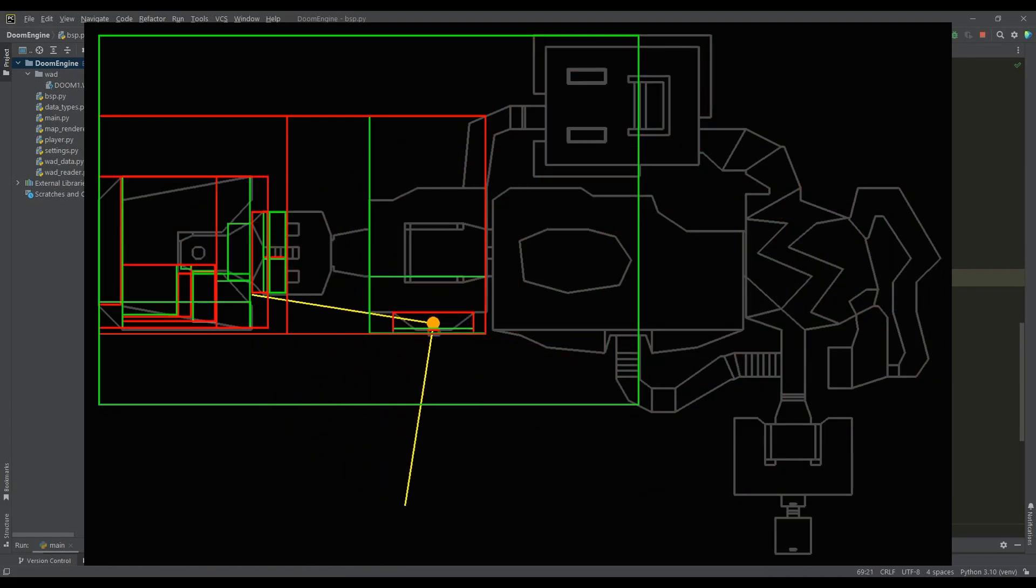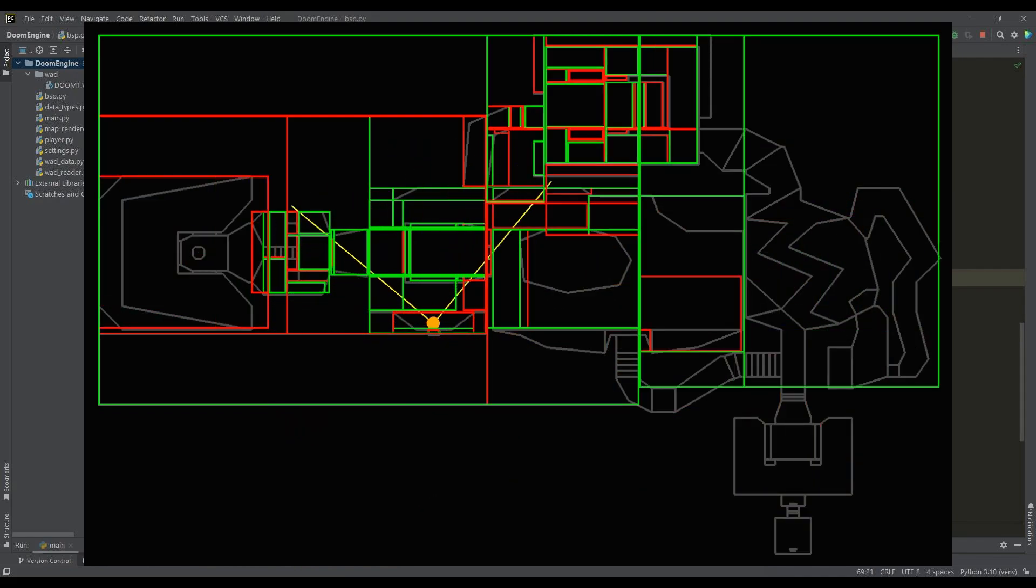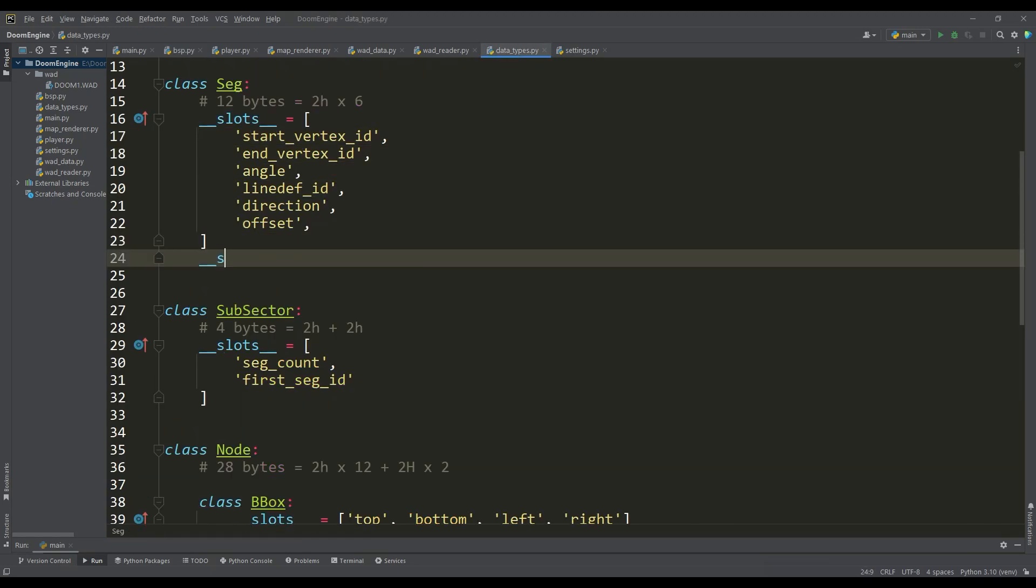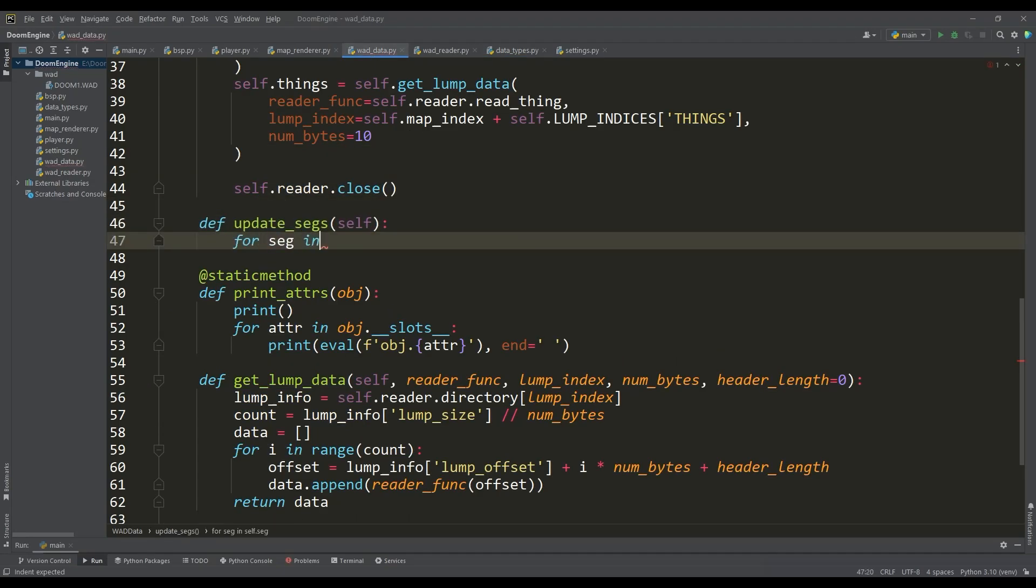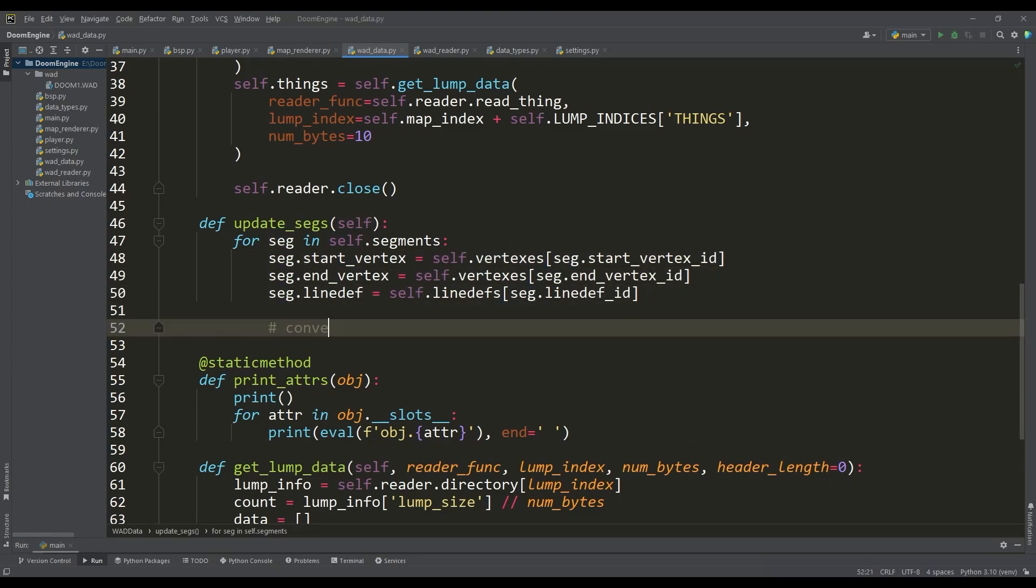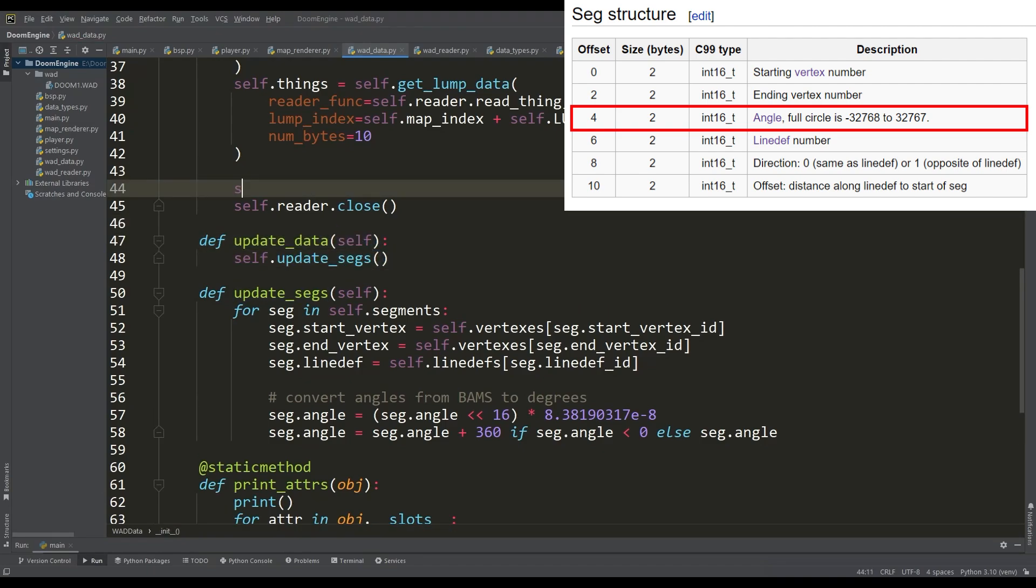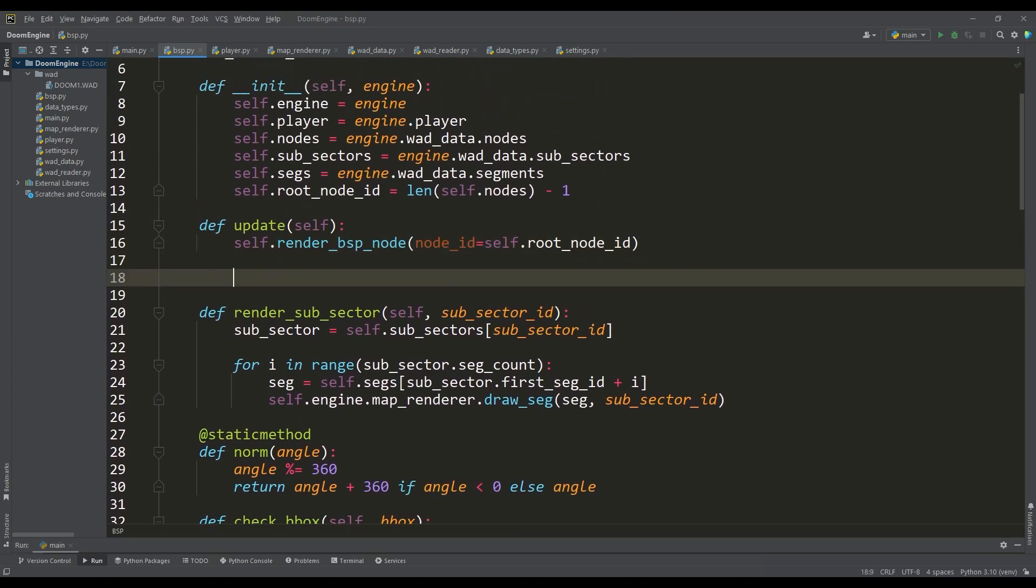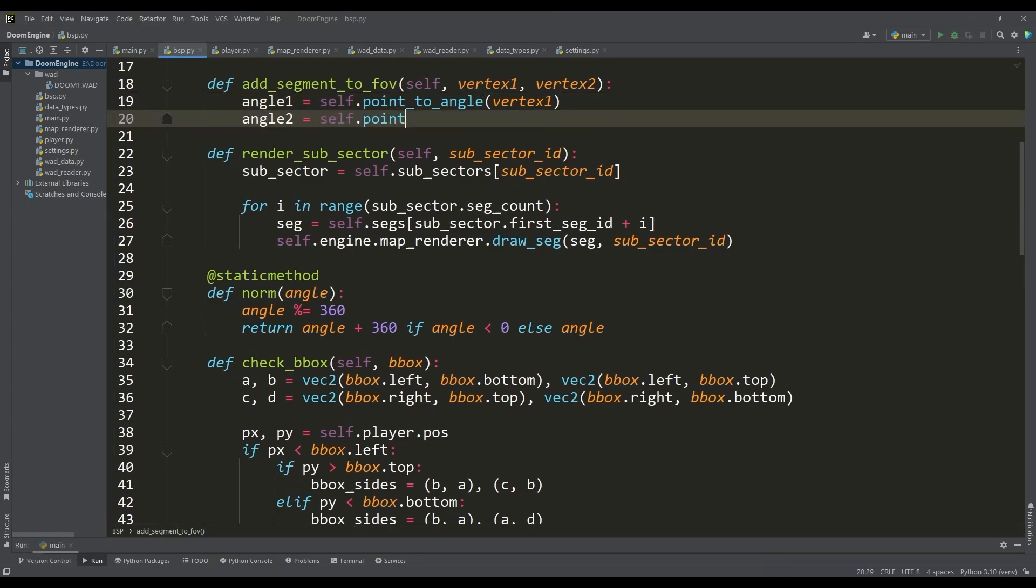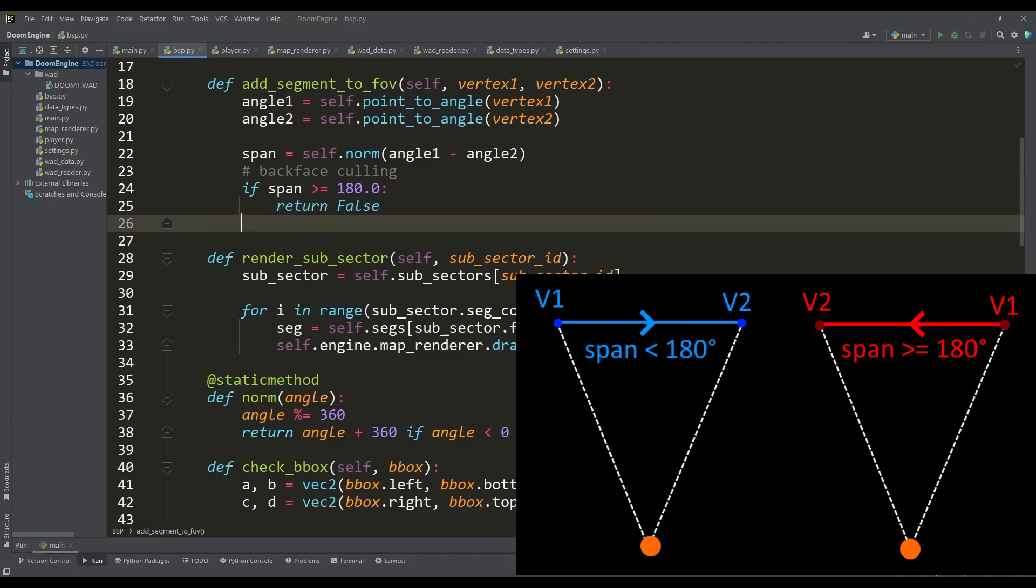At the next stage it remains for us to determine which segments lie in the player's field of view. For the convenience of further work with segments we can define attributes for direct access to vertices and line def instead of access by ID. For this in the wad data class you need to update the data for the segments. Also we need to convert the angles of the segments from the binary angle system to degrees given that the angles are read from the wad file in the form of signed 16 bit numbers. Now we can write a method to determine the segments in the field of view in which we similarly find the angles to the vertices of the segment and calculate their span. With regards to Doom we can reject segments that are not facing us.